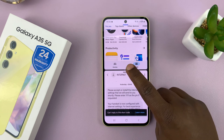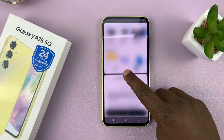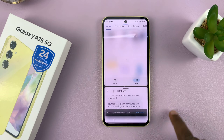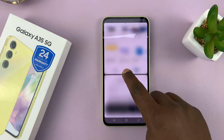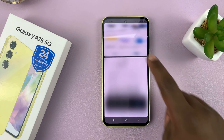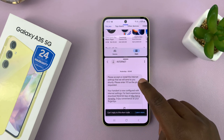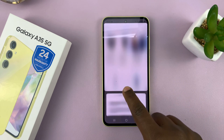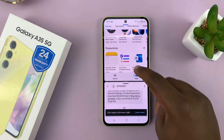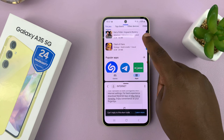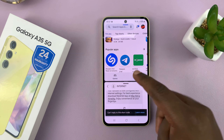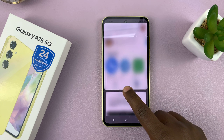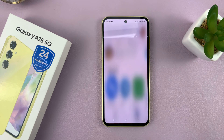I can adjust the screen real estate each app occupies by just dragging the middle slider down or up. If I need more space in the lower app I push it up, and if I need more space in the upper app I drag it down. When done, I can close one of the apps by pulling the slider all the way down or all the way up.